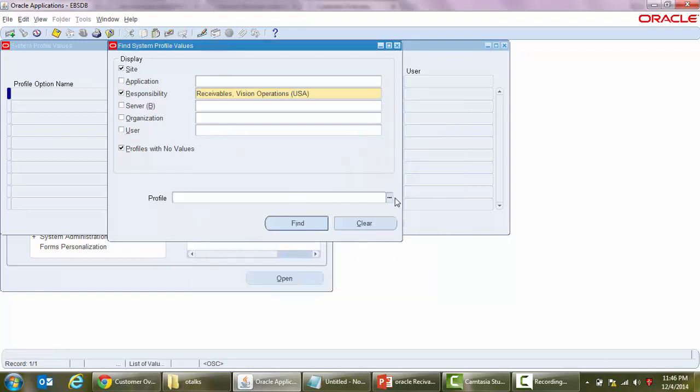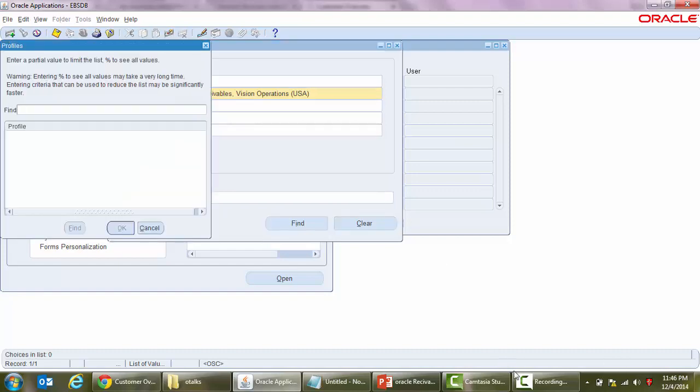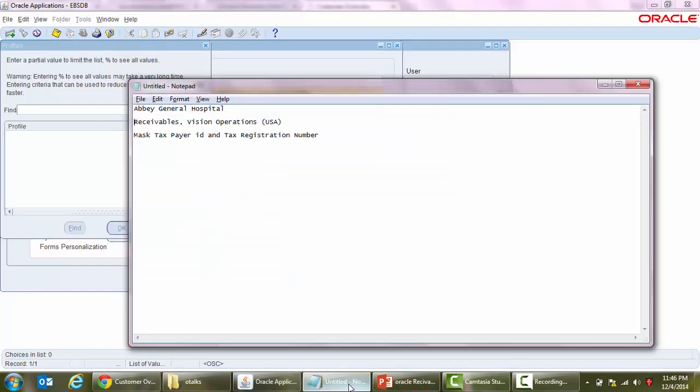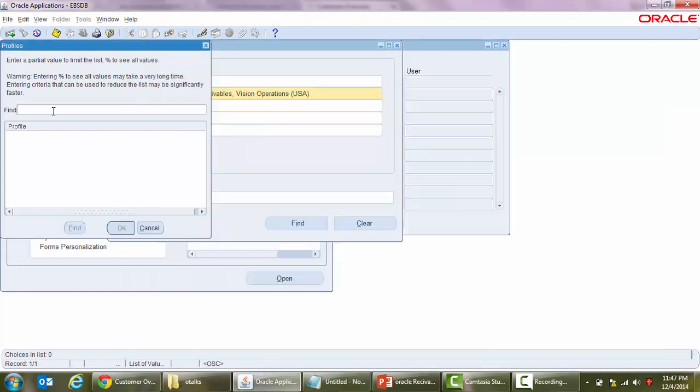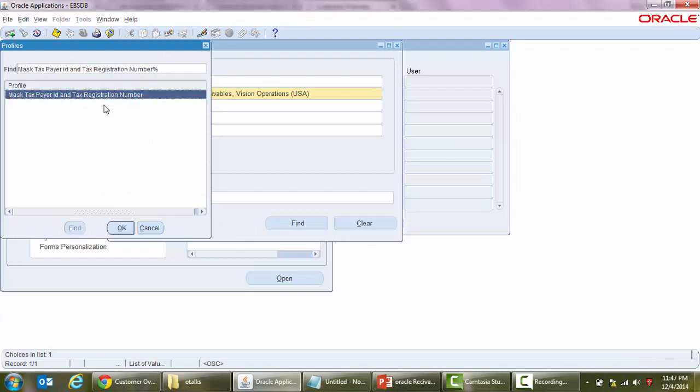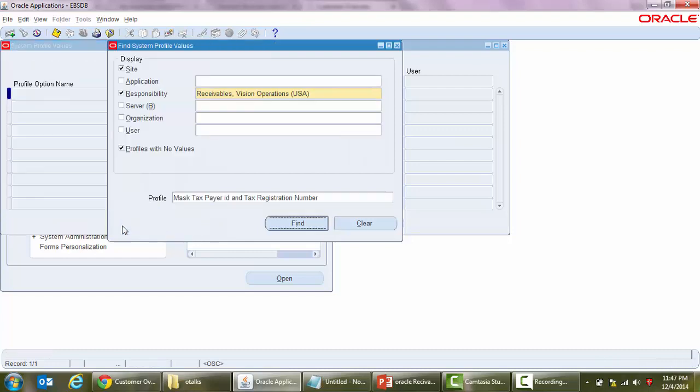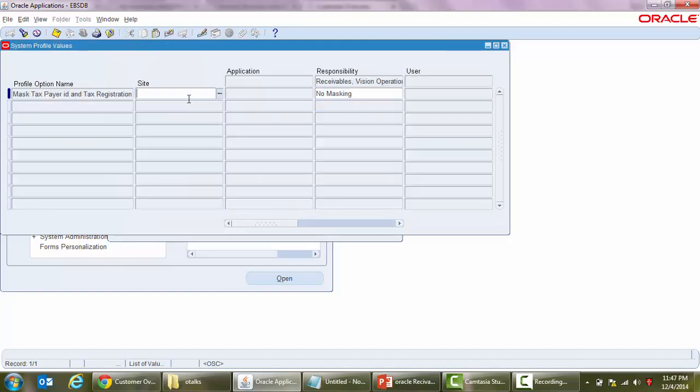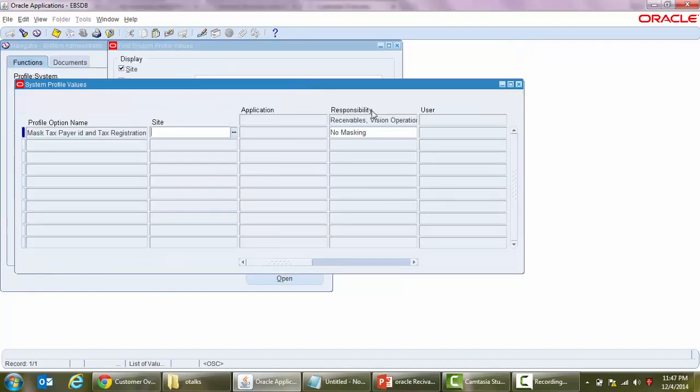Now we need to go to profile, and I have already copied Mask Taxpayer ID and Registration Number profile option. Let's go here and find out. Yes, we got this profile option.